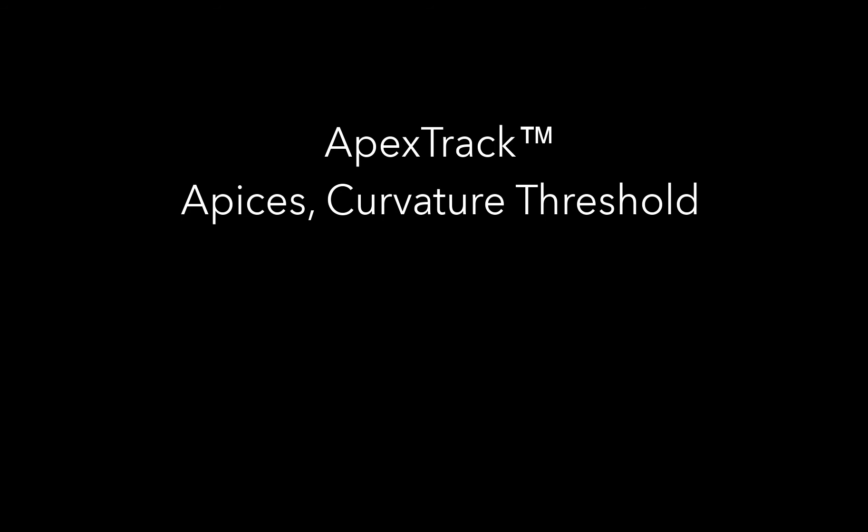This video is part of a series about a peak detection algorithm called ApexTrack. Here we'll discuss how ApexTrack starts detecting peaks, as well as one of its most important configuration options called curvature threshold.